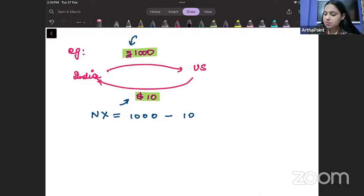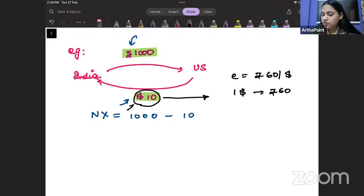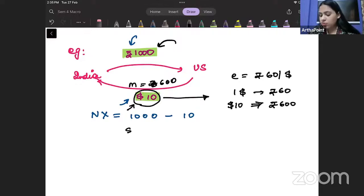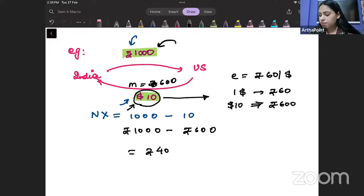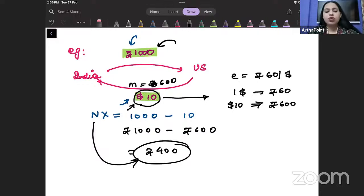We will first convert everything into the same currency. If the exchange rate is rupees 60 per dollar, then 1 dollar gives us 60 rupees. We are importing 10 dollars worth of goods, so that means 600 rupees. Exports are worth 1000 rupees, so now it makes sense: rupees 1000 minus rupees 600 equals rupees 400 in terms of net export value.